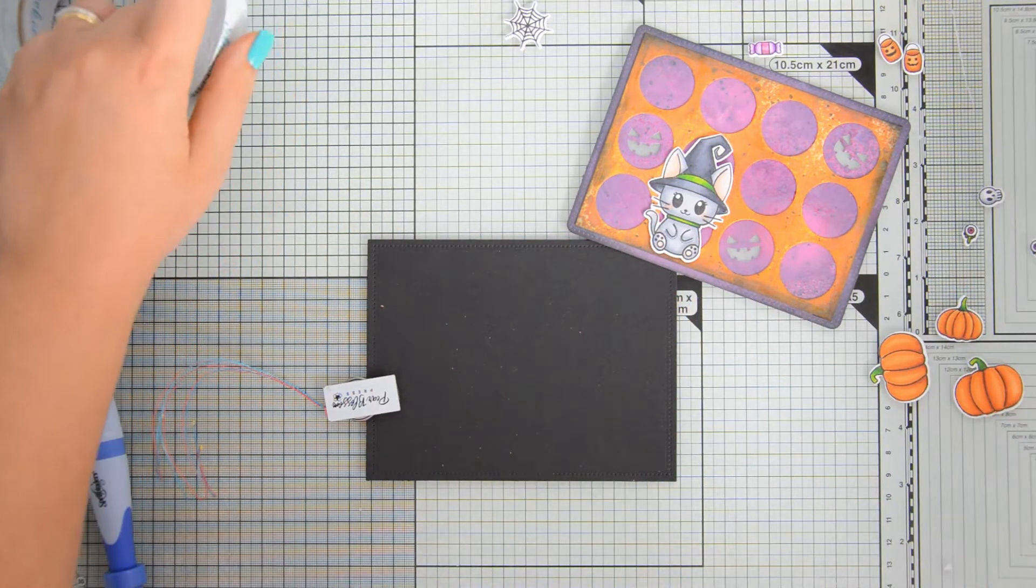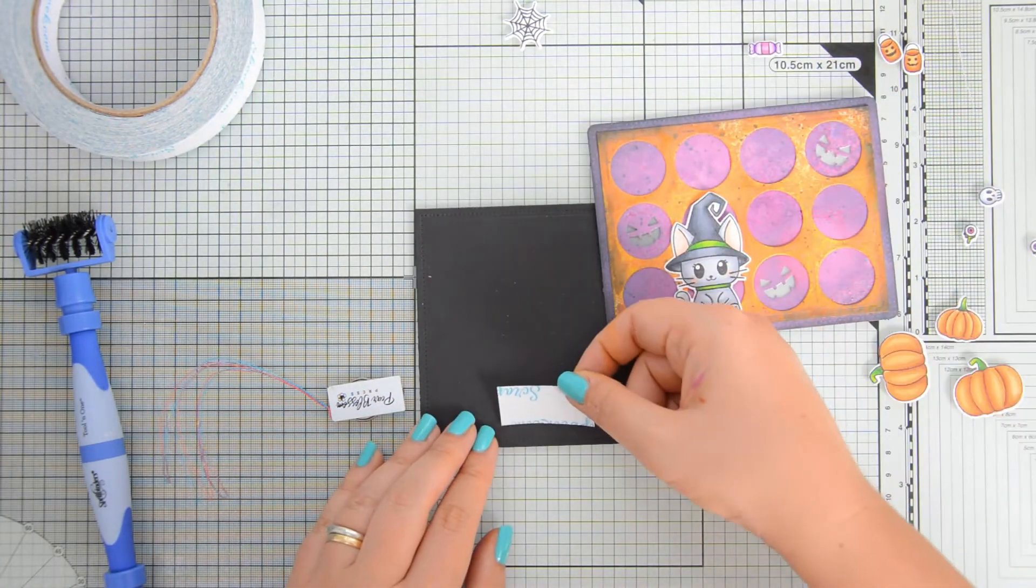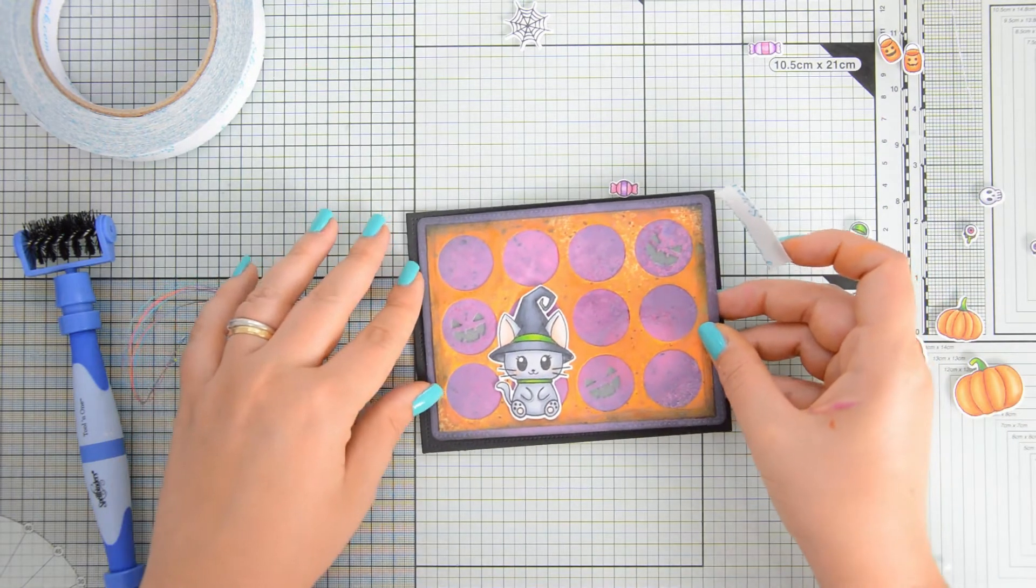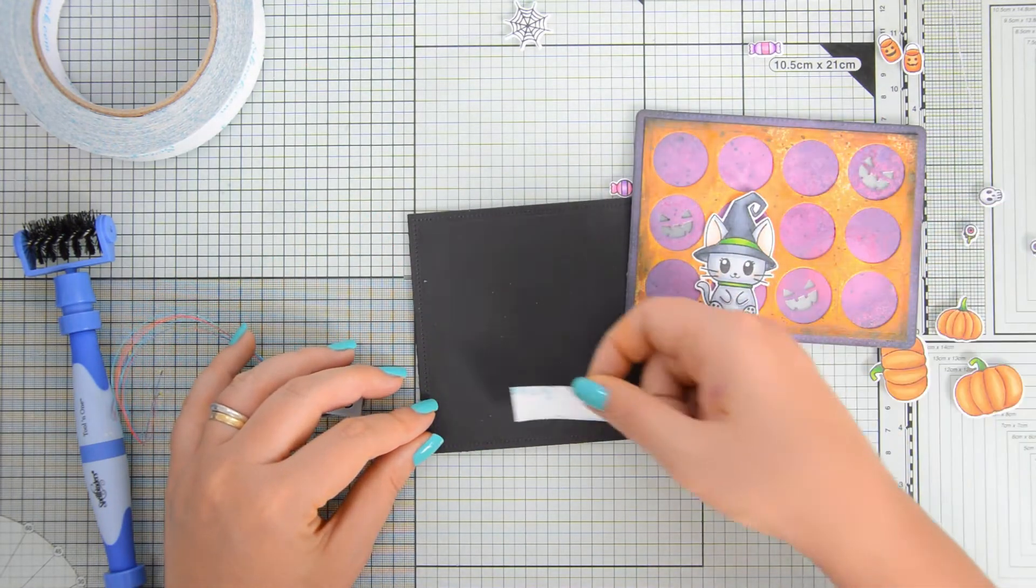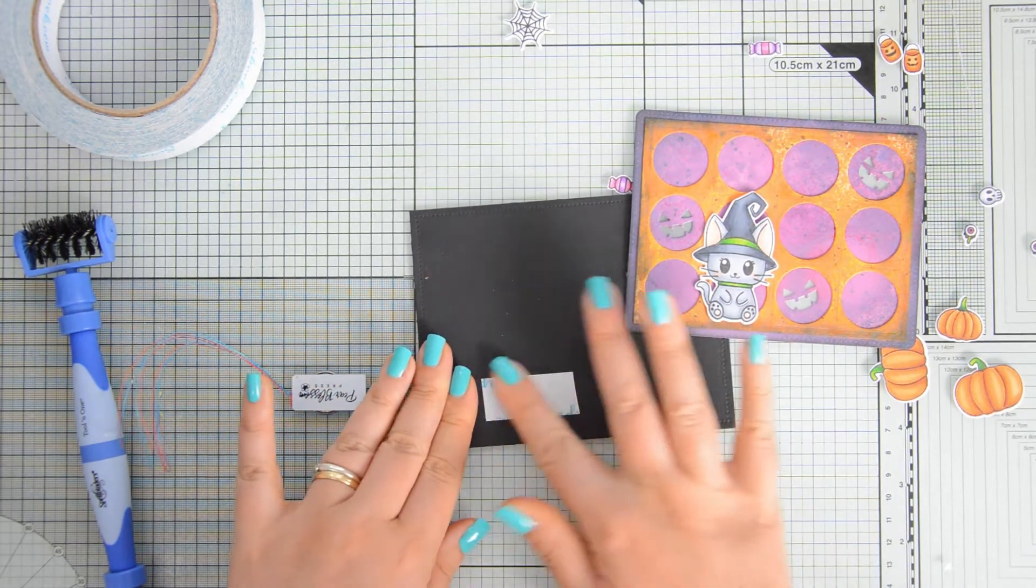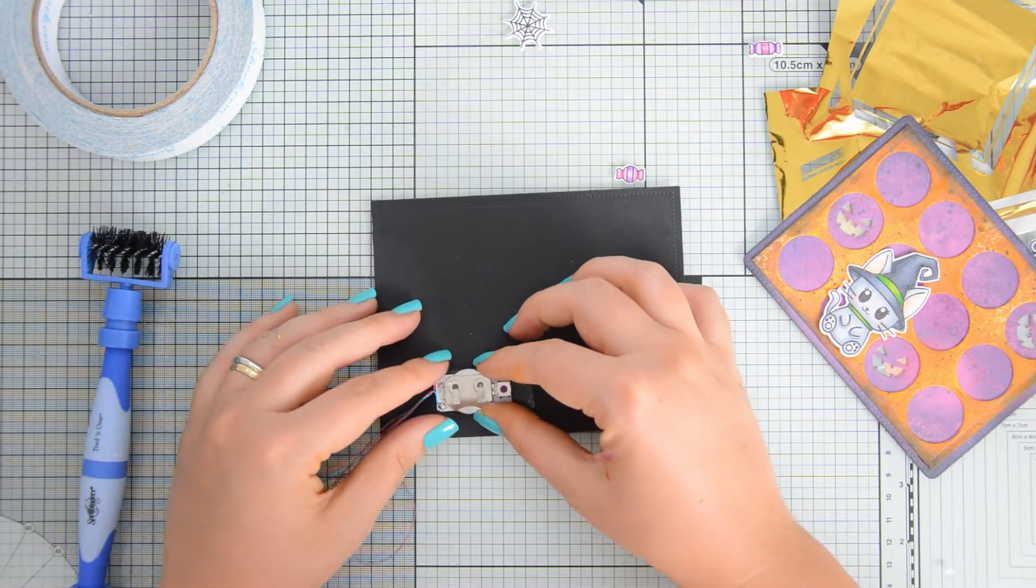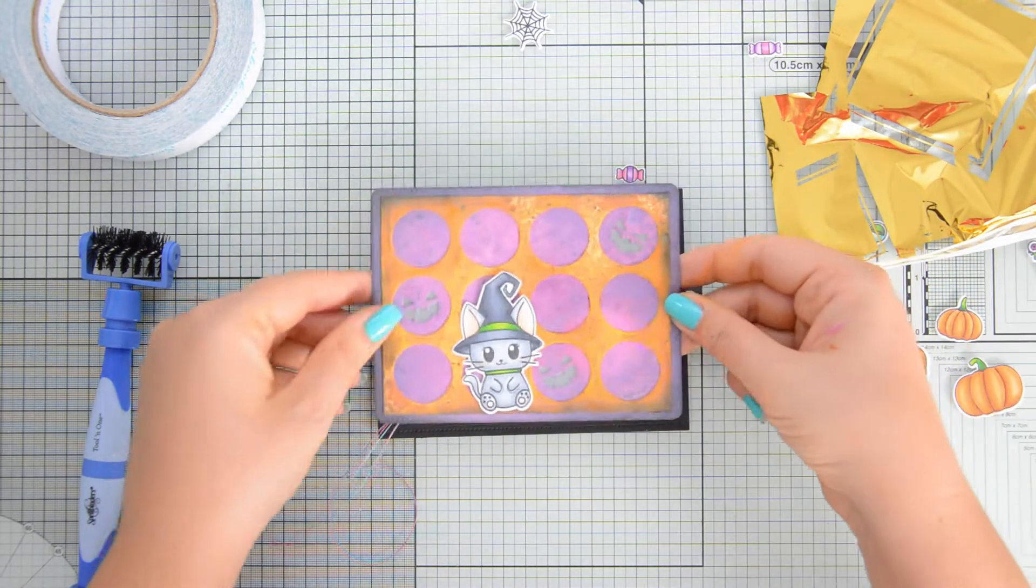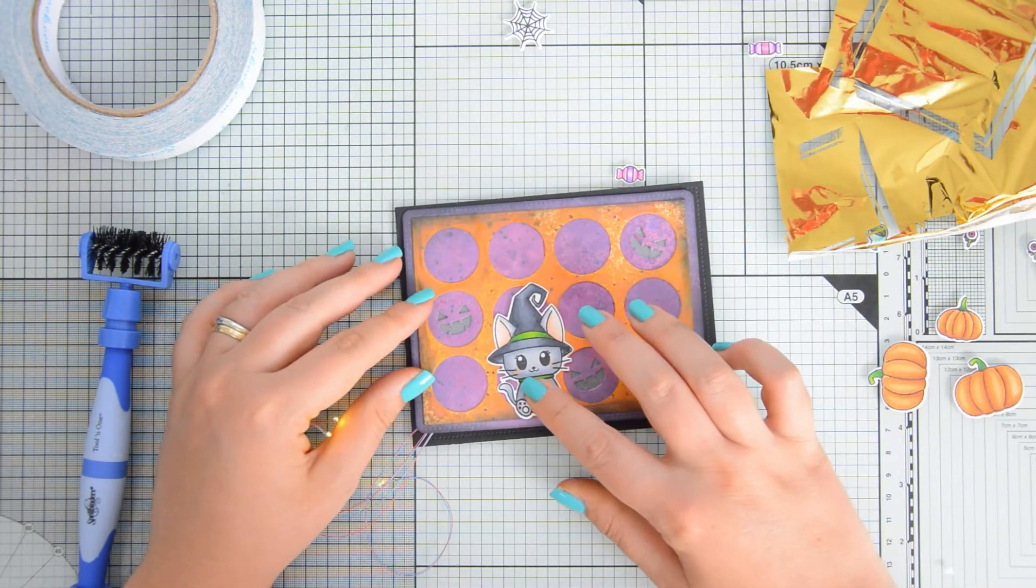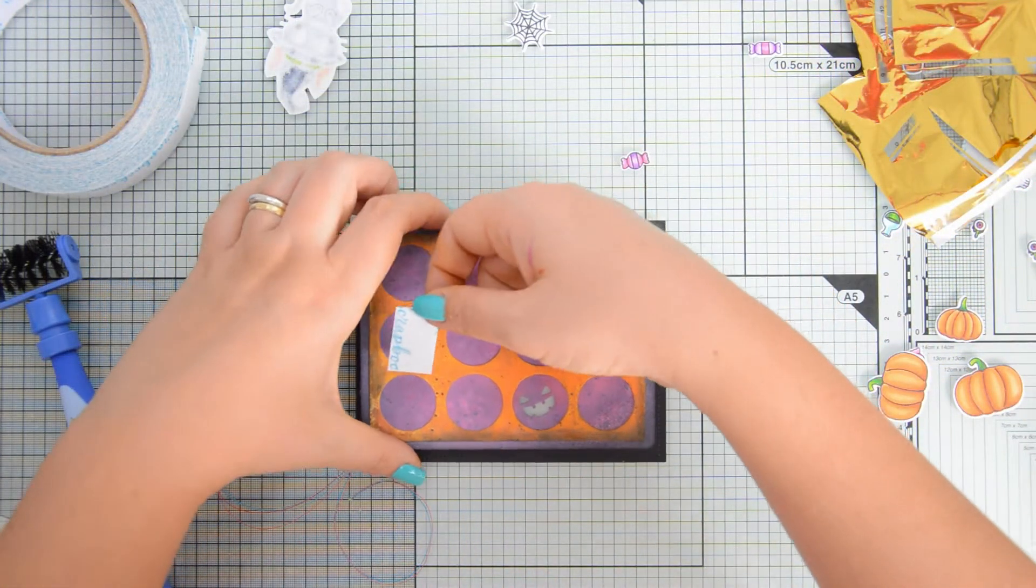I am using some strong double-sided adhesive and I'm going to place it in the area where I want the push button to be. The idea for this card is that you would turn on your LED lights by pushing on the treat basket that the little kitty is going to hold. So I just put down the image where I wanted it to be on the final card without gluing it down, just to make sure that I am adhering the switch of my LED lights in the correct position.